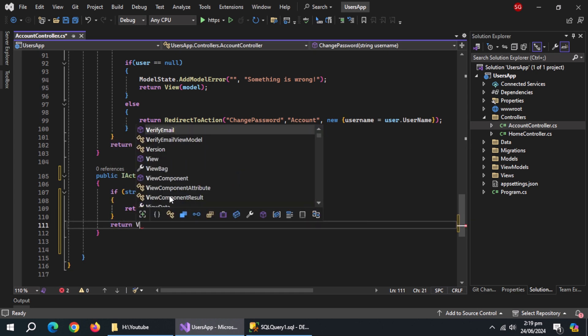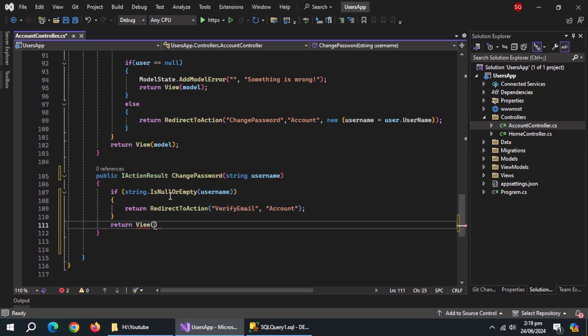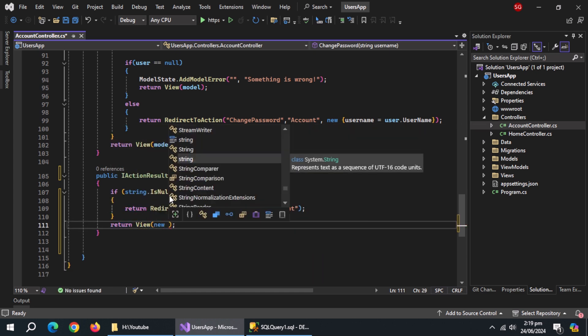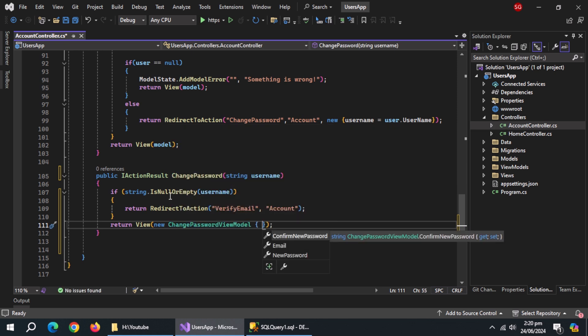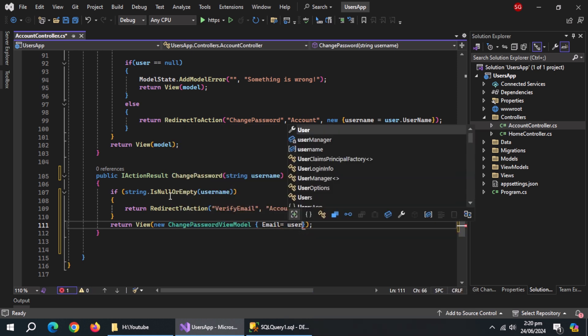Under it, return view, pass it new change password view model object and inside it, set email equal to username.